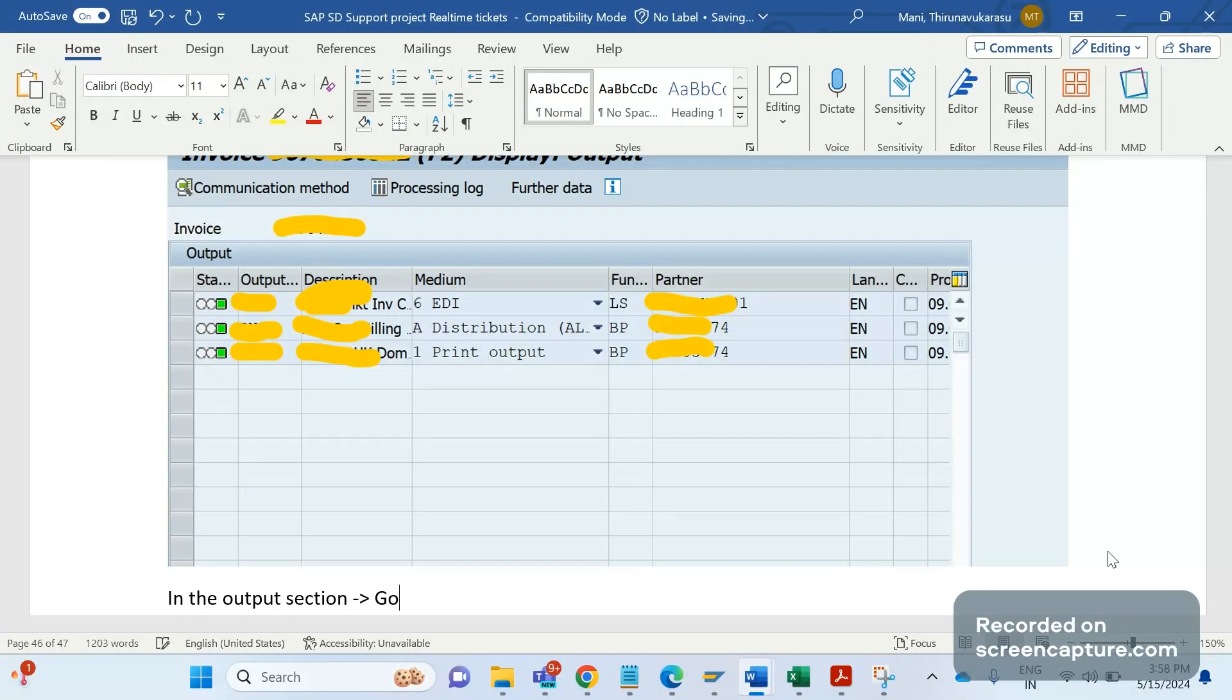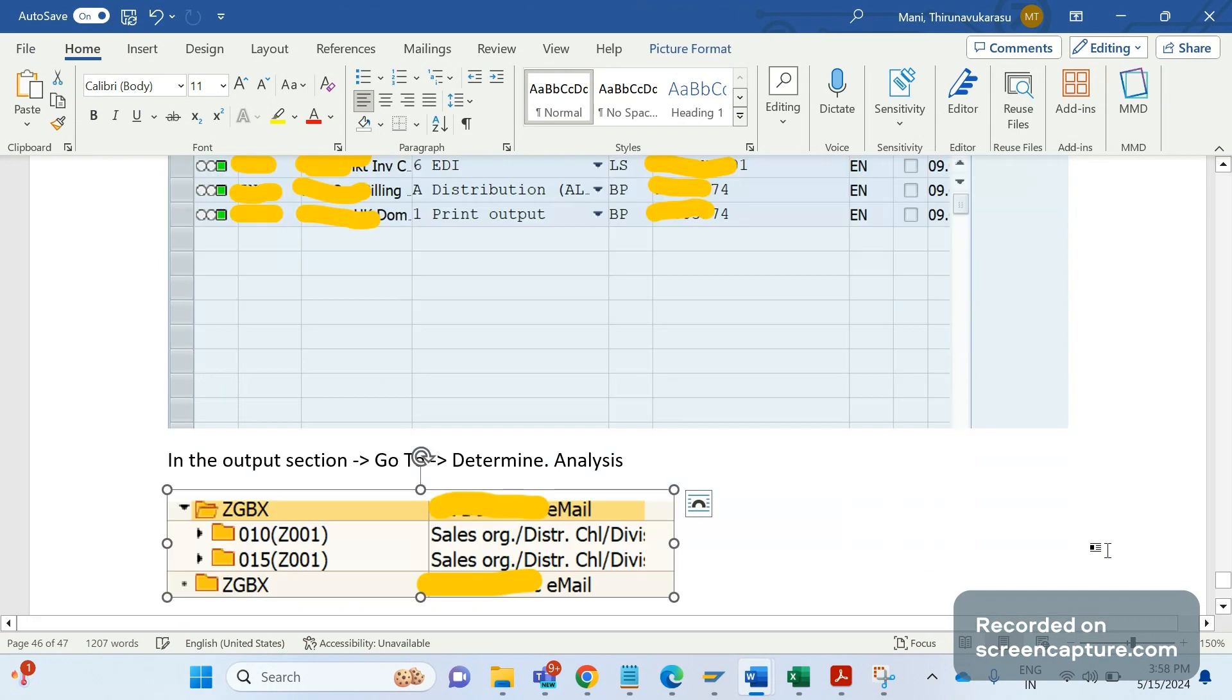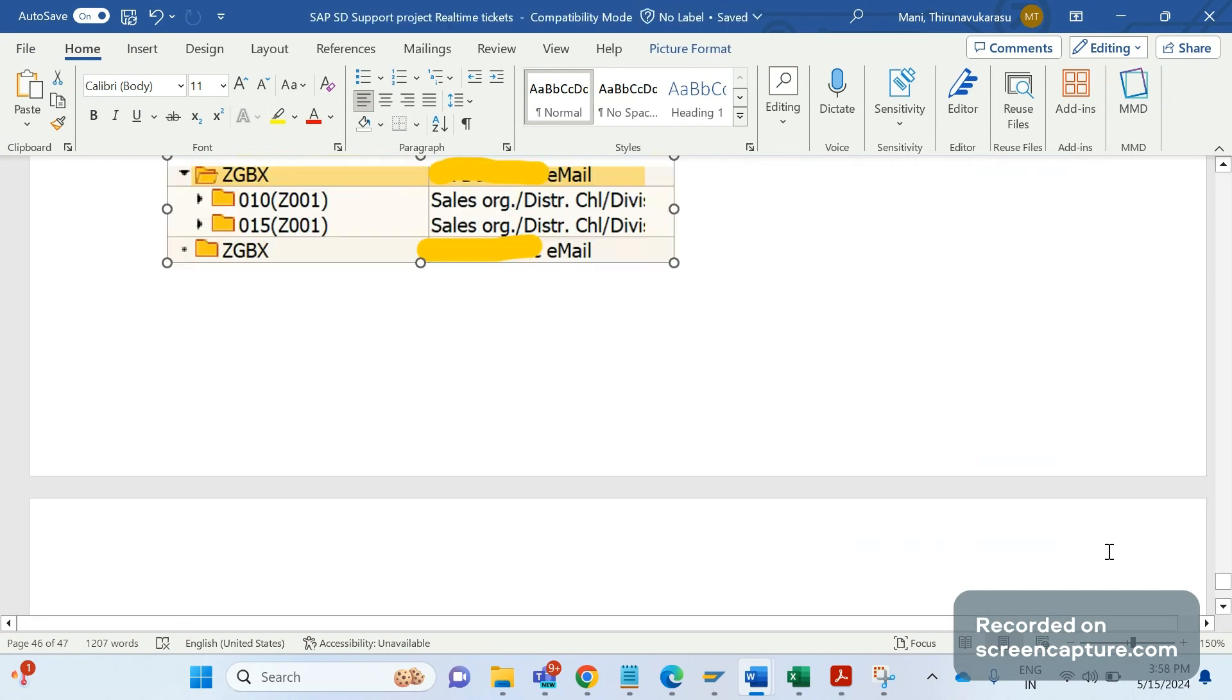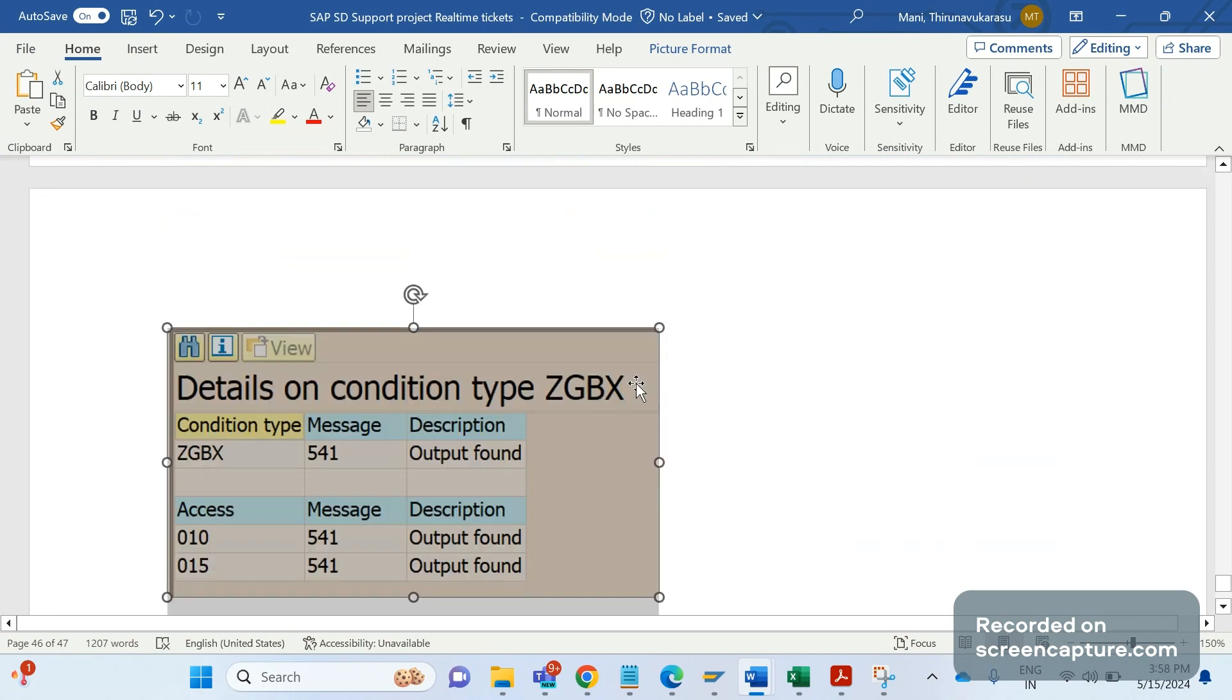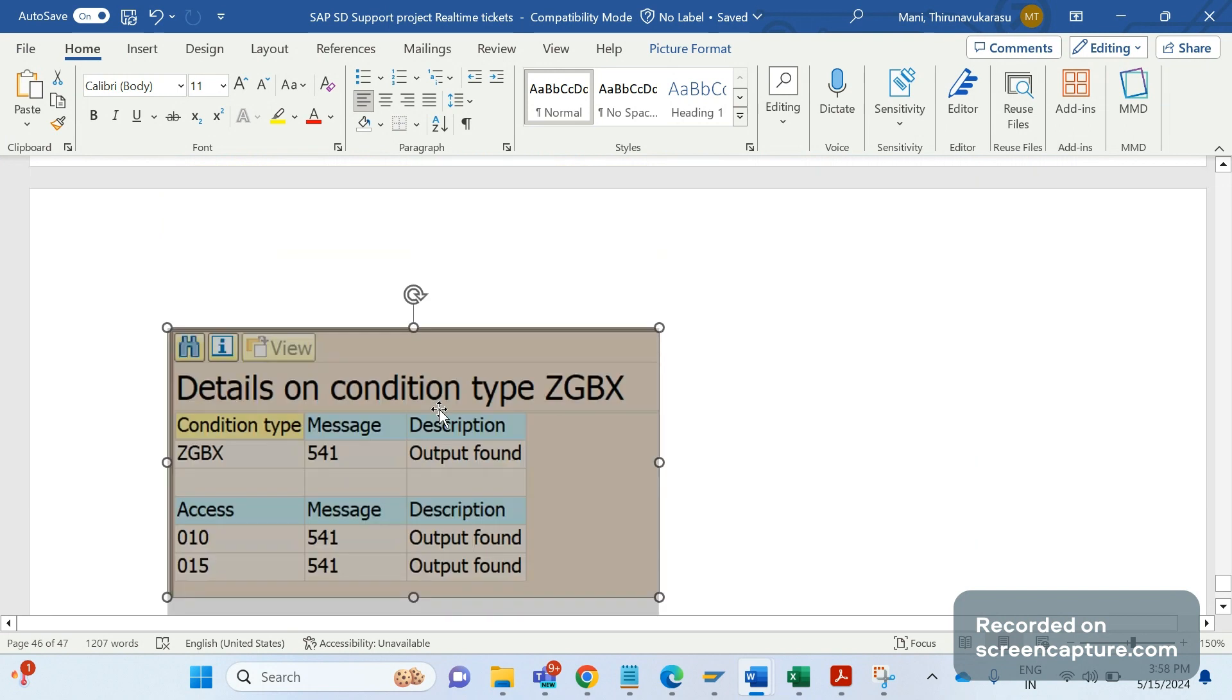In the output section, in the go-to menu here we have determine analysis. If you click that one, you will get all the outputs triggered for that output procedure for the billing type. Here I can see output ZGBX, and if you double click ZGBX, on the right side you see whether condition records have been determined or not. For both steps 10 and 15, system is saying that output has been found, then why is it not assigned to that invoice?